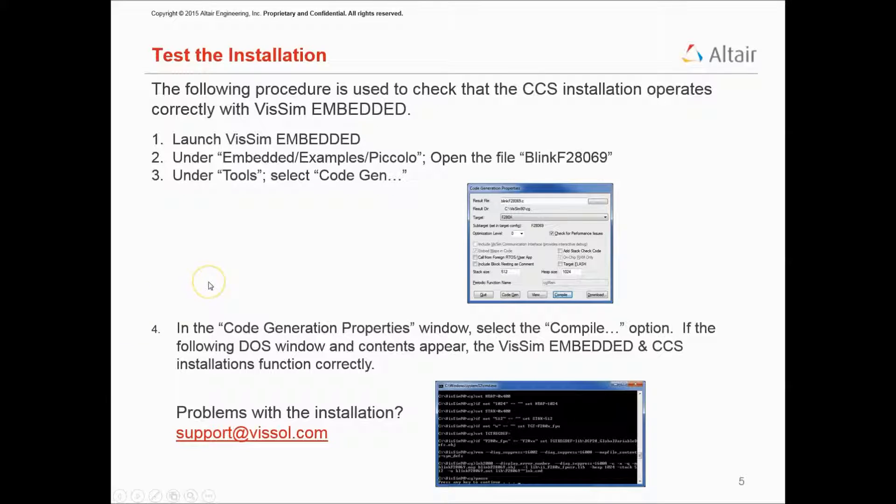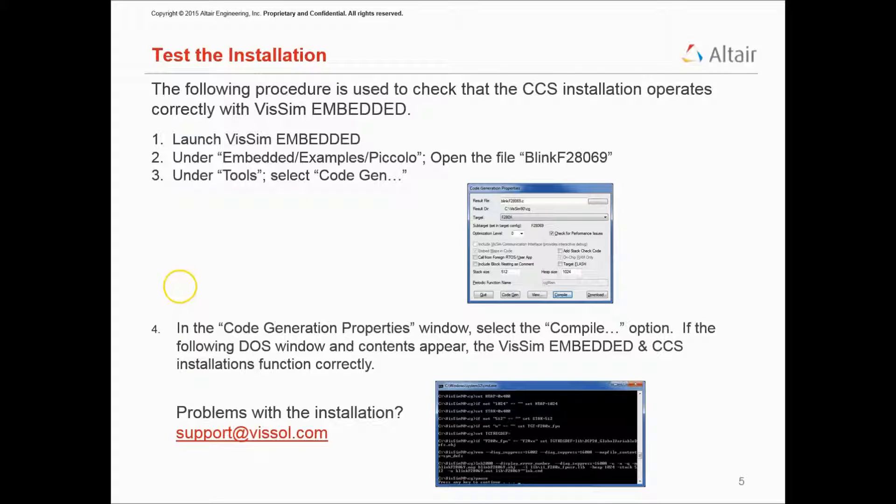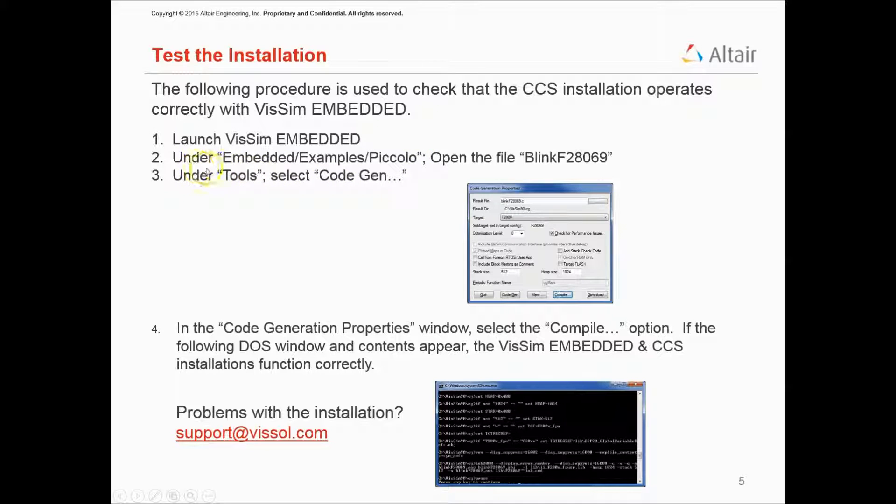Now, with the VisSim installation complete, I'm going to confirm that VisSim Embedded operates properly with Code Composer Studio. In order to do that, I will launch VisSim Embedded, and I will load a pre-existing application from the Embedded Examples folder.